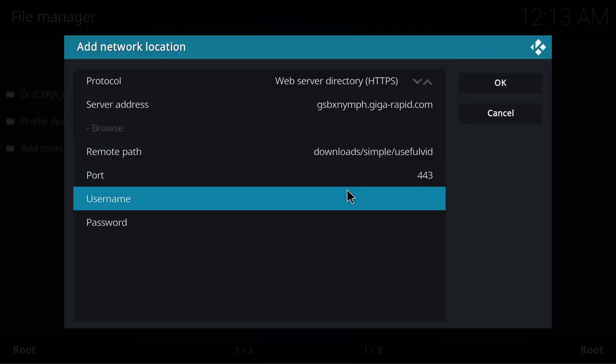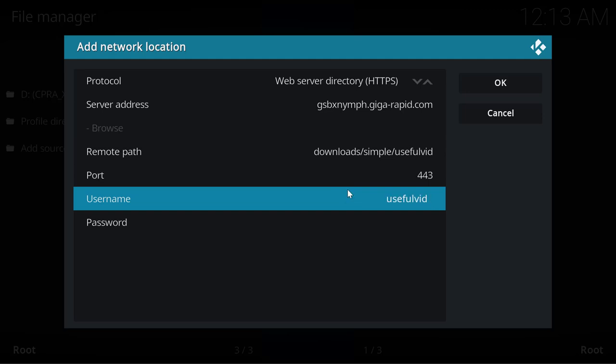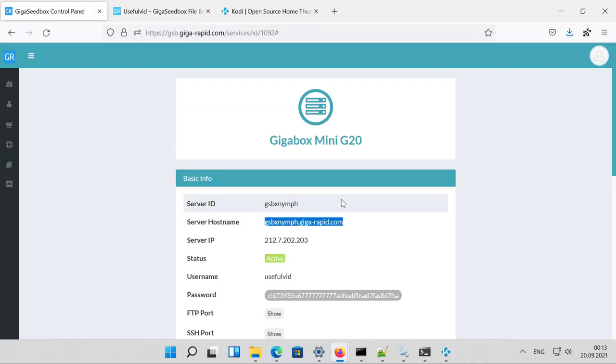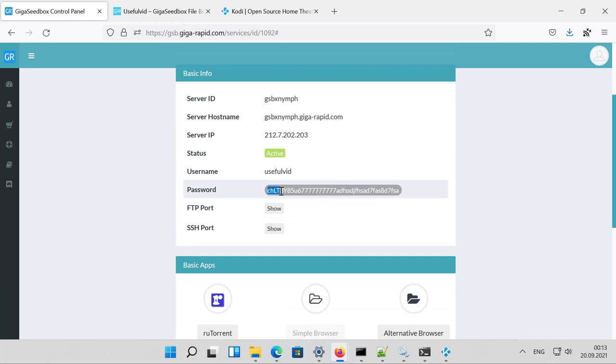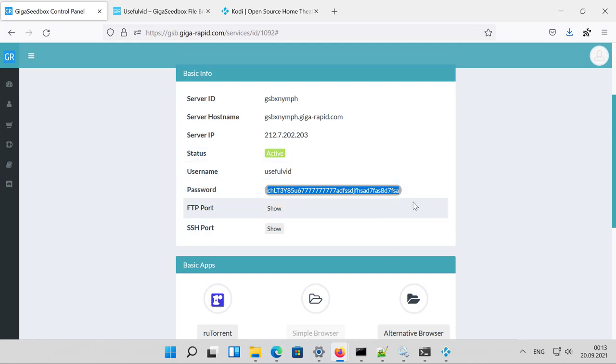Port is correct, and the username is the one you'll find here at your overview. Now I'll copy the password and make sure that no blanks or spaces are copied with it. So I mark it very gently to avoid any spaces at the end or beginning of this string.